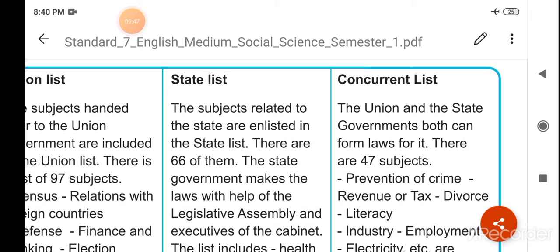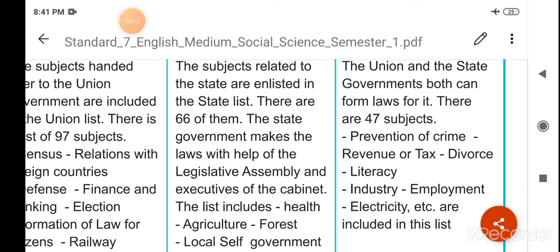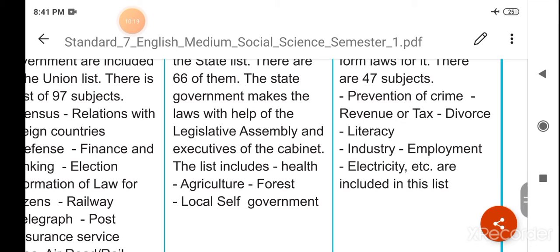Raj sarkar ke andar bhi kul 66 vishay aate hain jin pe woh in soochyon pe kaam karti hai, kanoon bana sakti hai. Aur yeh Vidhan Sabha ki madad se kaam karti hai, kanoon banati hai. Jaise ki swasth, krishi, van aur local self-government.